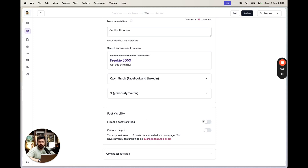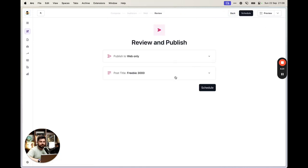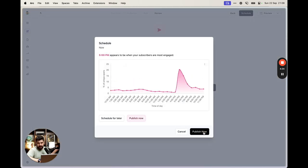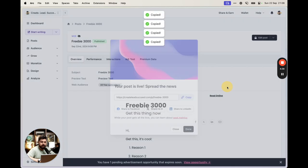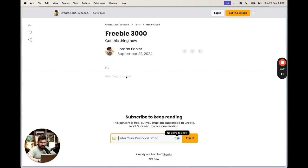I also like hiding the post from my feed because this isn't a typical value-packed post — it's a freebie. New subscribers browsing my feed should see valuable posts, not freebies. Then review and publish. Once published, you get a link, and when people open it they see the first couple of lines, then a prompt to subscribe to keep reading. In about four and a half minutes, the first method is done.